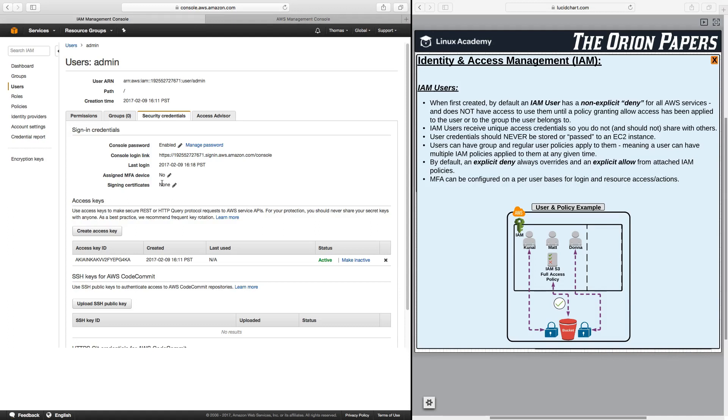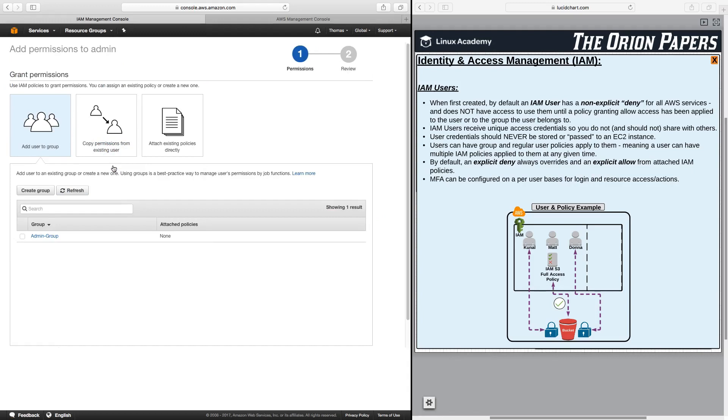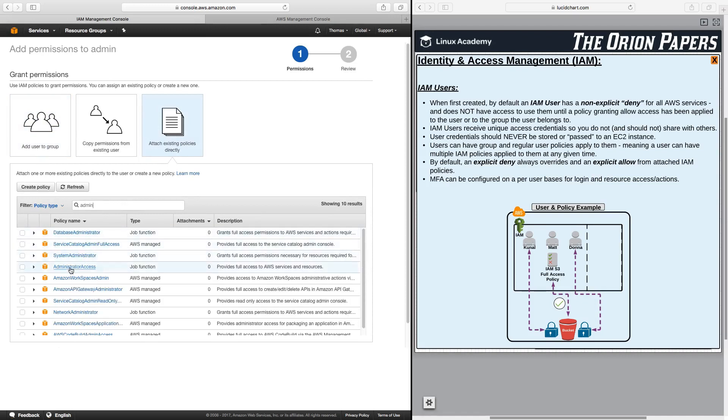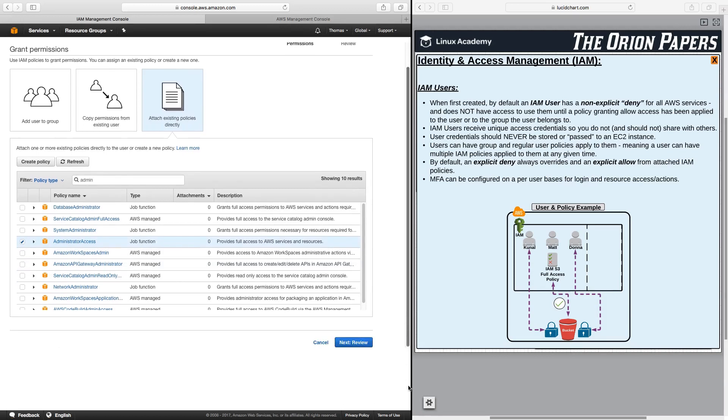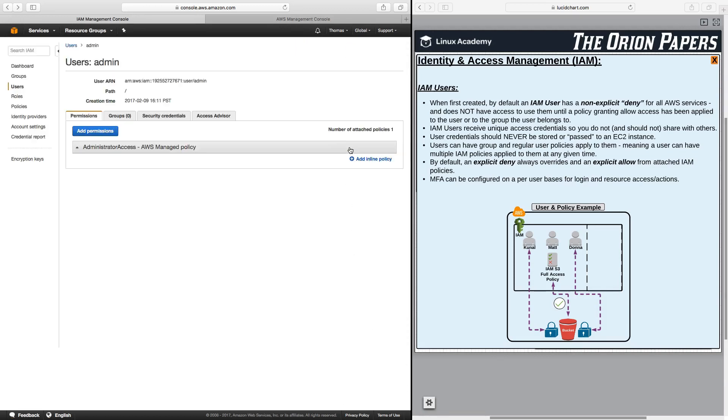Now back over here, let's actually go ahead and attach an IAM policy to our admin user. Clicking back to our permissions tab, I can click here to add permissions. I'm going to add this user to a group, copy permissions from existing user, or attach existing policies directly. At this point, I'm just going to attach directly. So I'll click on that and I'll search for admin. We're going to look for administrator access, that is our full administrator access privileges. I'll click on that, scroll down here, and click on next review, and click on add permissions.